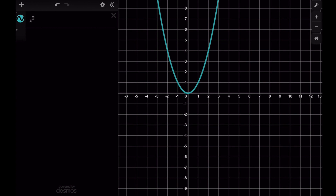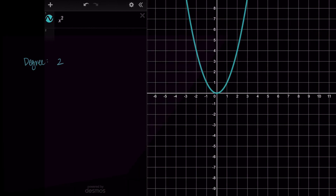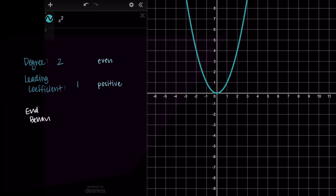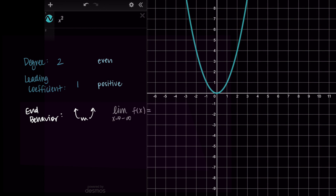Let's look at f(x) = x². This is our standard parabola with degree 2 — an even number — and leading coefficient 1, which is positive. So we have an even degree and a positive leading coefficient, and we see both ends of the function going up. Using limit notation: the limit as x approaches negative infinity of f(x) equals positive infinity, and the limit as x approaches positive infinity of f(x) also equals positive infinity. Both limits are positive infinity since both ends go up.